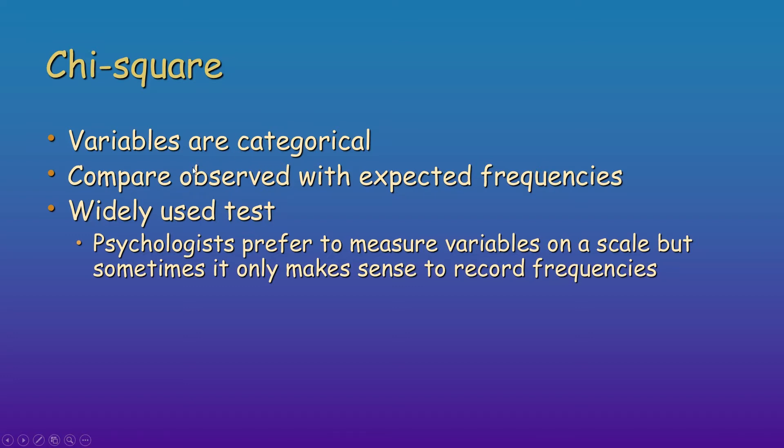So the observed is what you find in your data, and the expected are the chance models. It's a very widely used test, very useful. Sometimes as psychologists, we prefer things to be on a scale, but sometimes it only makes sense to record frequencies.